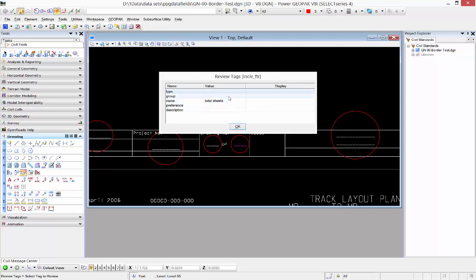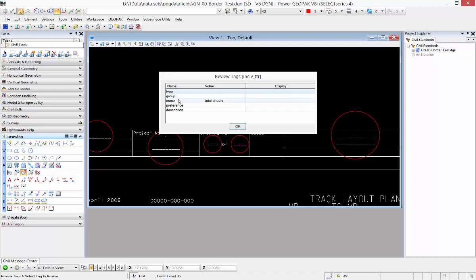So what it'll do is it'll look at this value and it will replace it with what we tell it to replace back in the sheet annotation tab. On this one I'm doing number of sheets of total sheets here, so I've got my total space sheets in my name tag in the nsiv feature tag set.